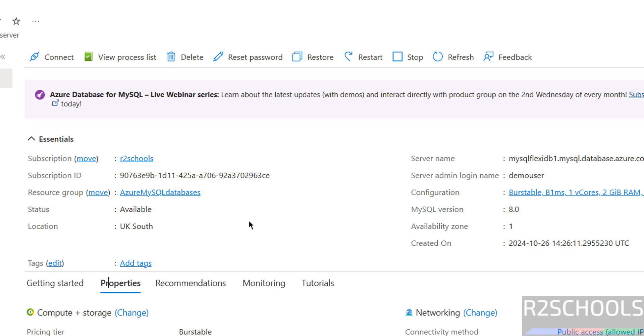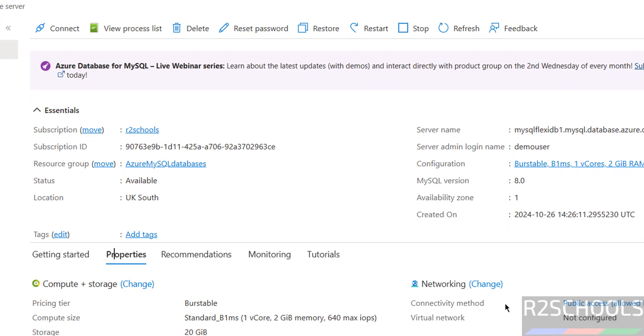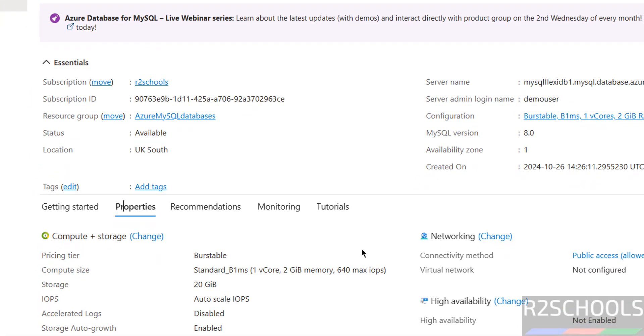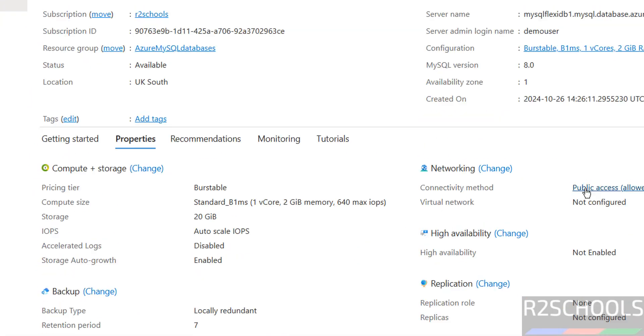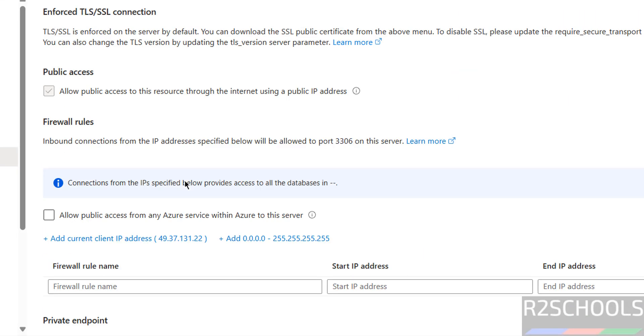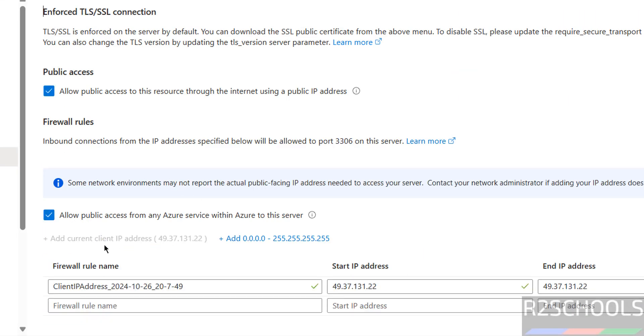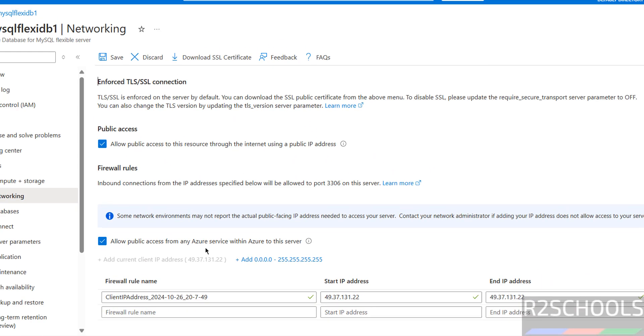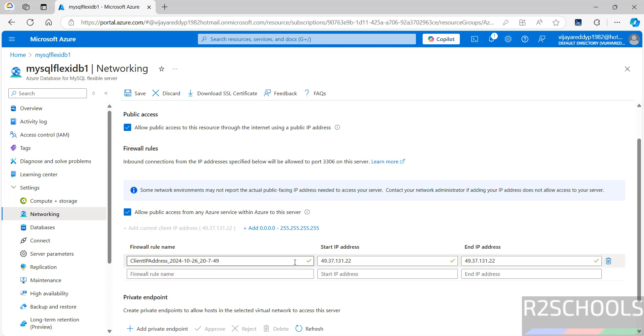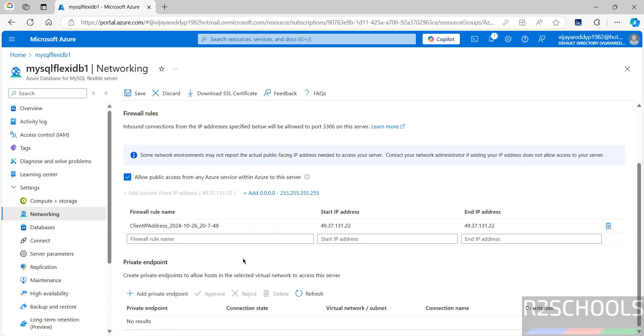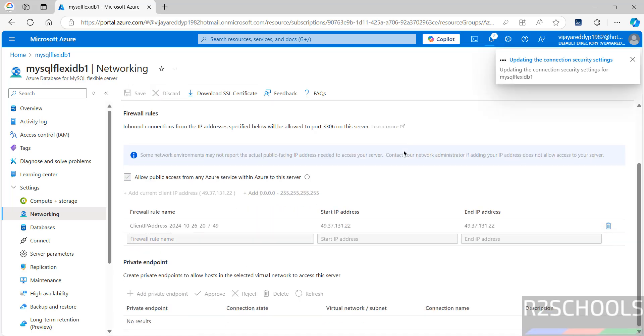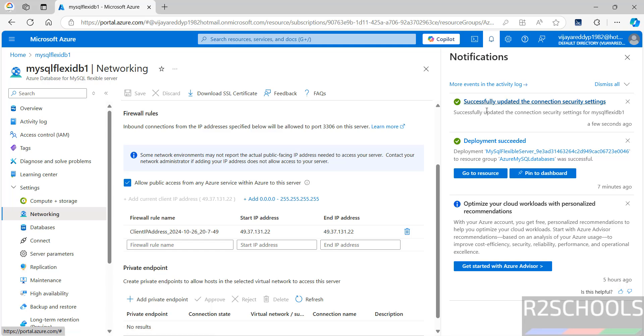Click on properties. Then, then click on public access. Now click on add my IP. Then click on save. Successfully updated the connection security settings. Now go to MySQL Workbench again.